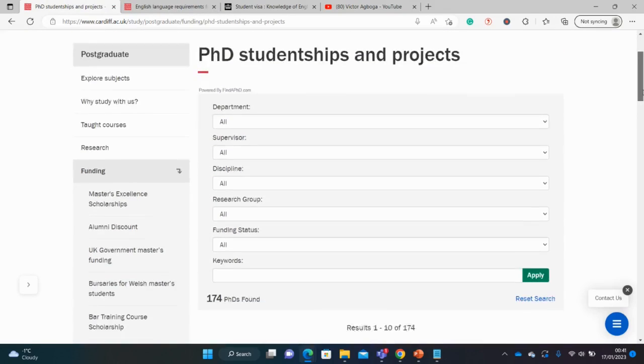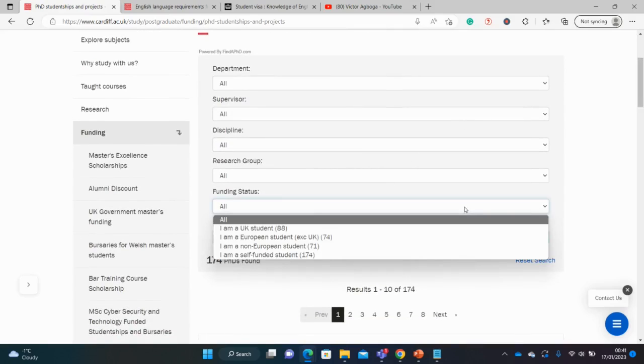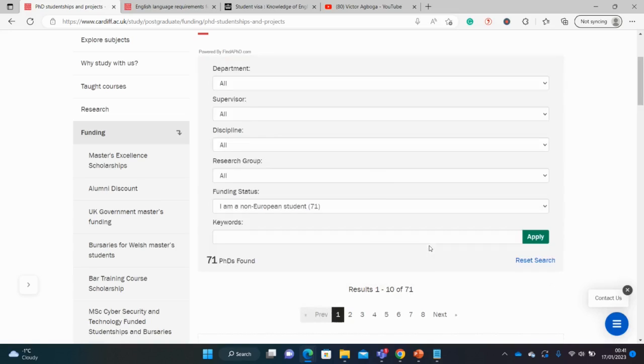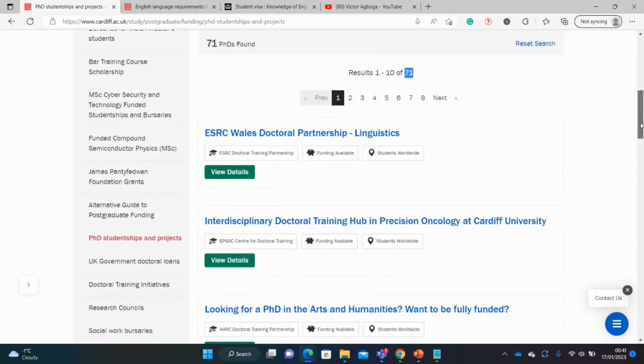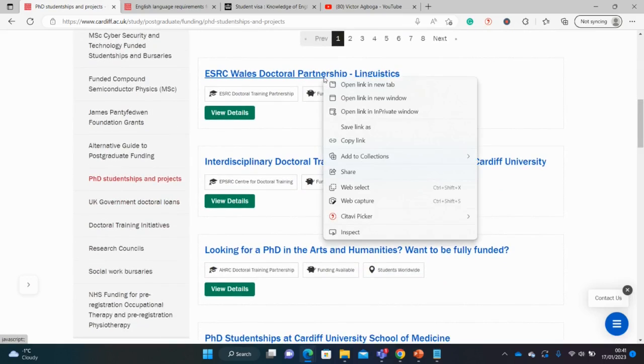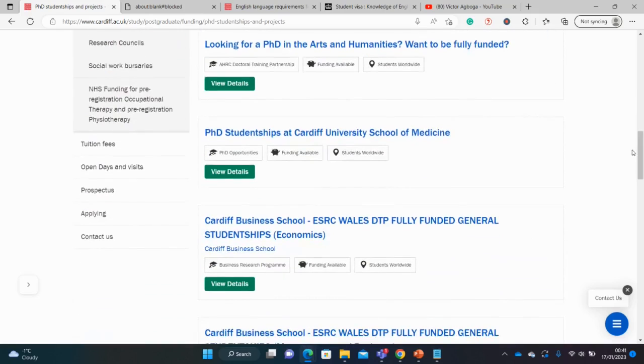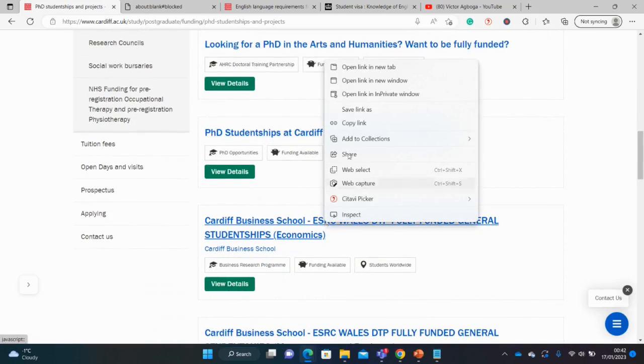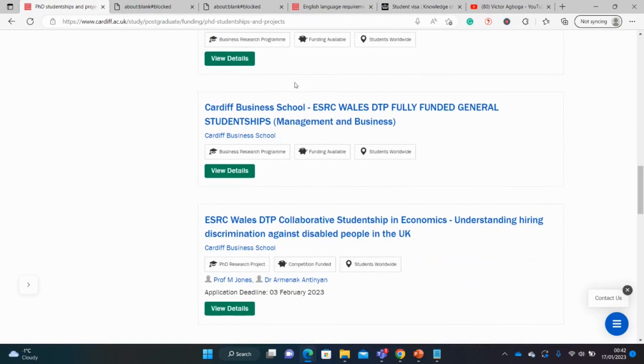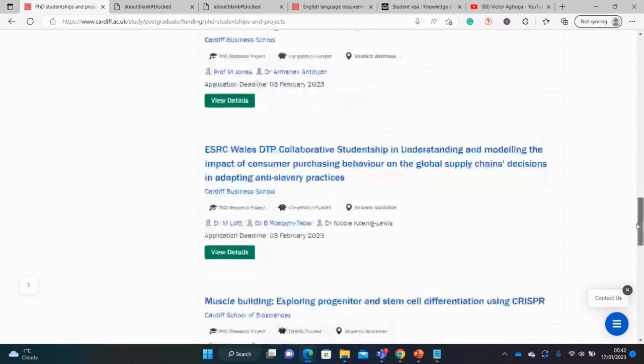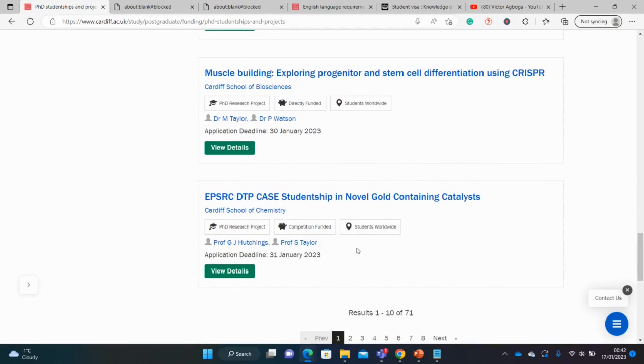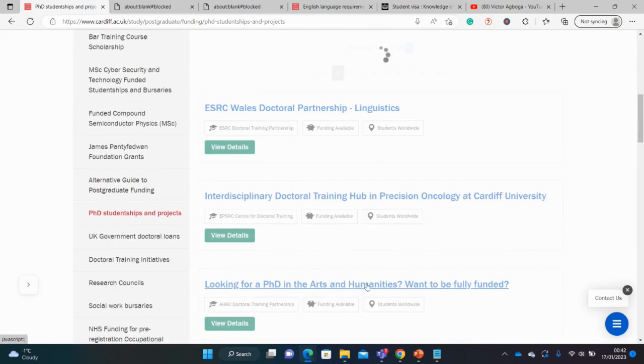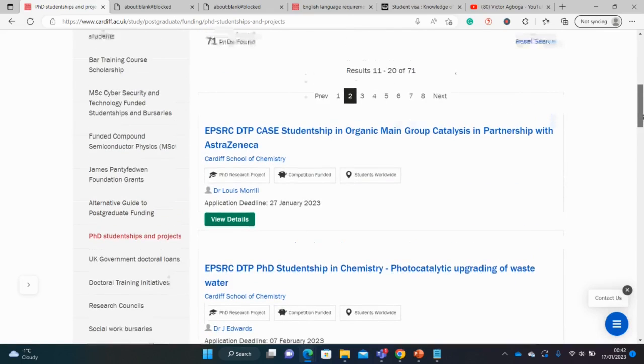And now this is Cardiff University, and I will just use the filter function to select non-European students. And there are 71 opportunities for non-European students. For different disciplines—linguistics, oncology, arts and humanities, medicine, business school, economics. You can see the different schools. And of course, also check, use the different tabs to fish out the different opportunities.